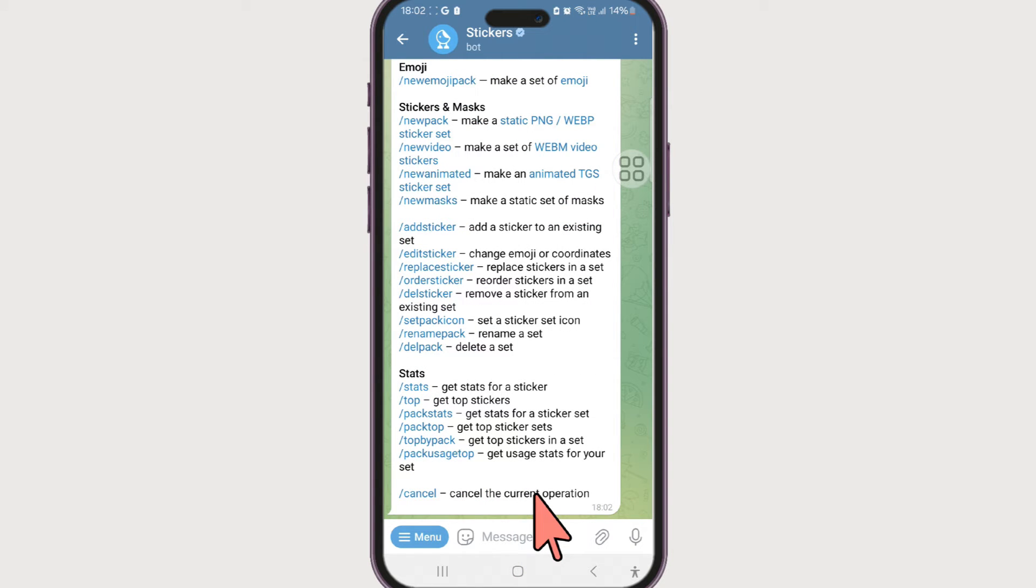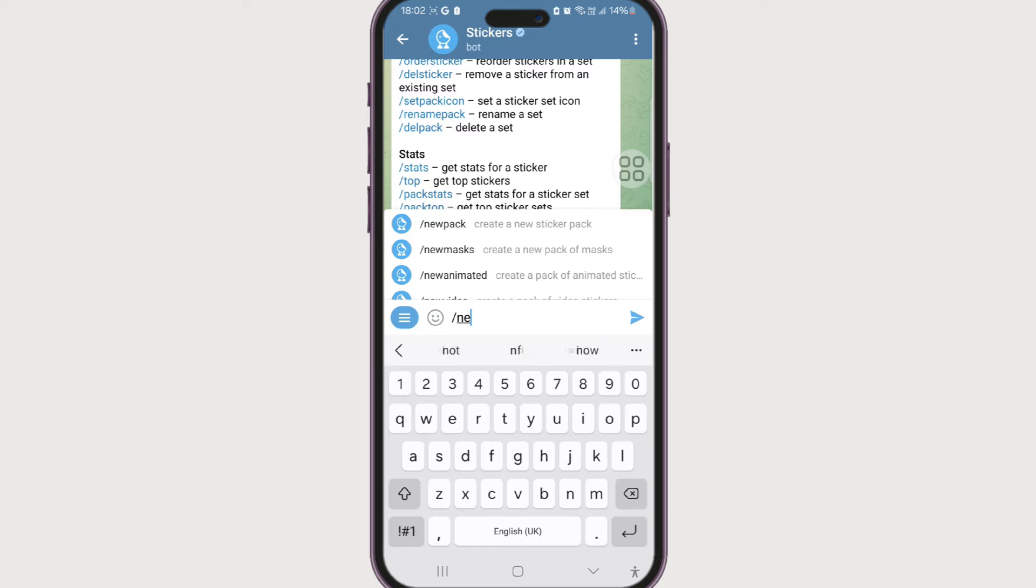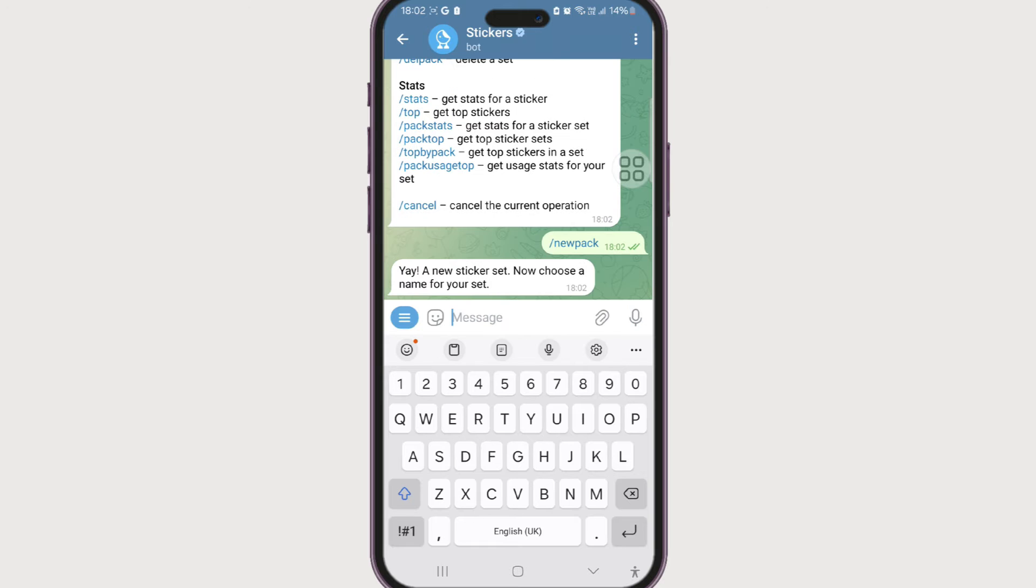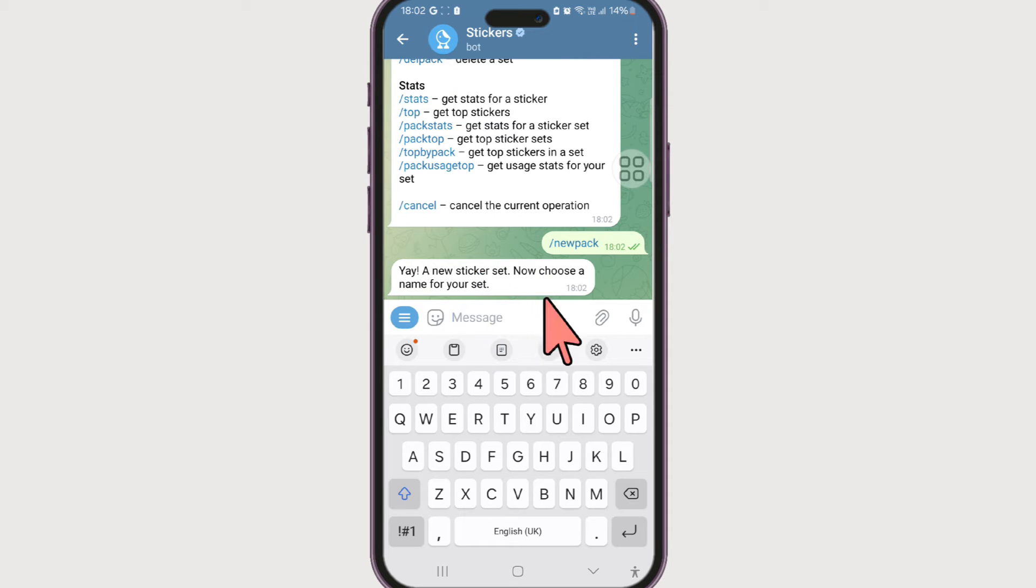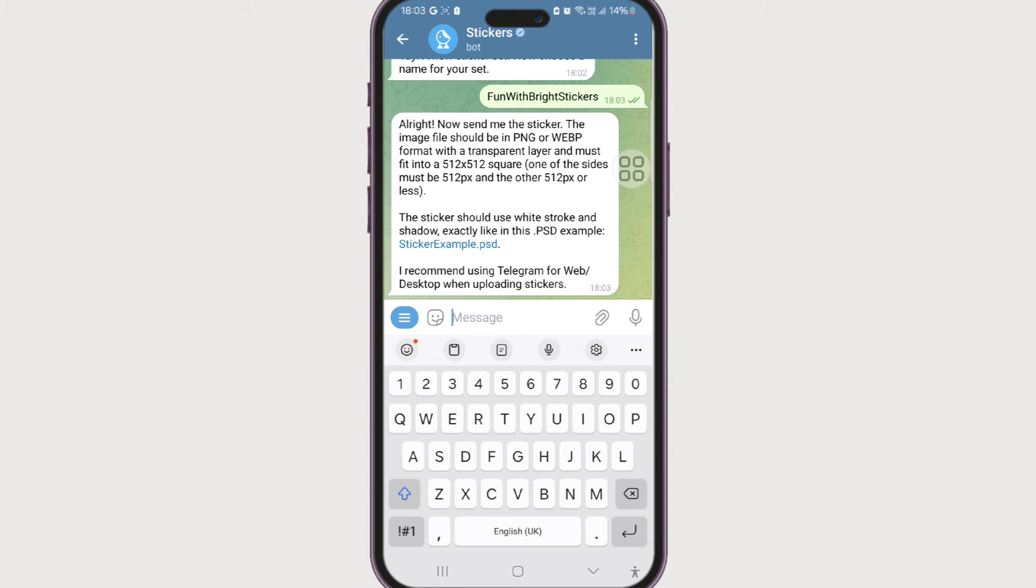The first one, if you want to create a new sticker pack, is just new pack. And once you send that, you will be directed to choose a name for your set of sticker pack. I'm gonna say fun with bright stickers. Alright and send.